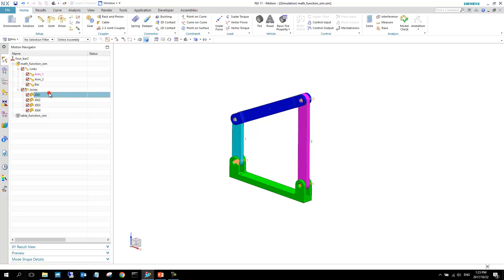I'm going to impose a motion onto that revolute joint. I'm going to create a step function for it, stepping that displacement of that joint through 90 degrees over a specific set of time.